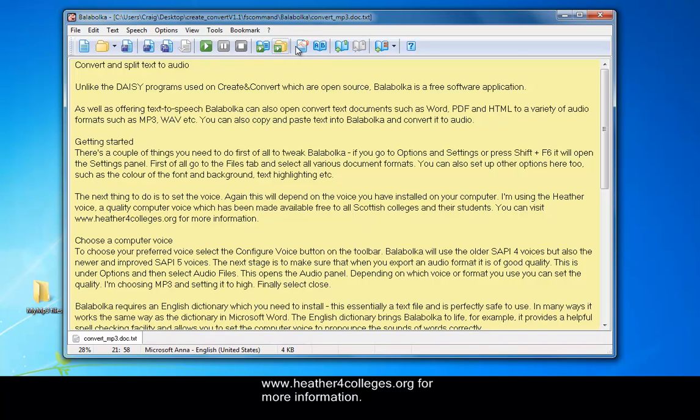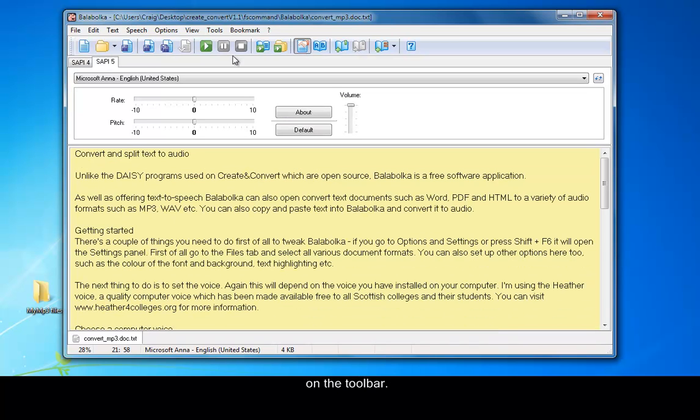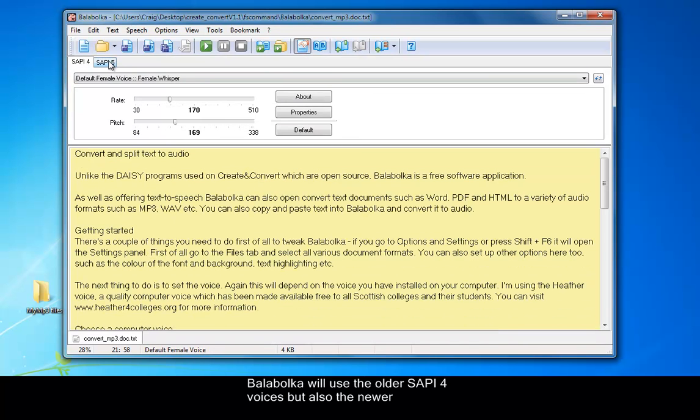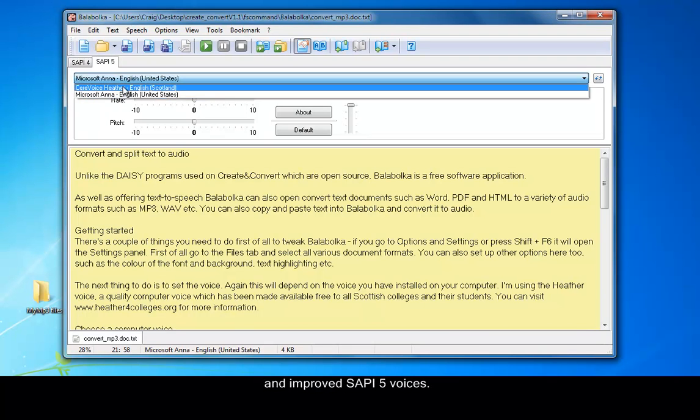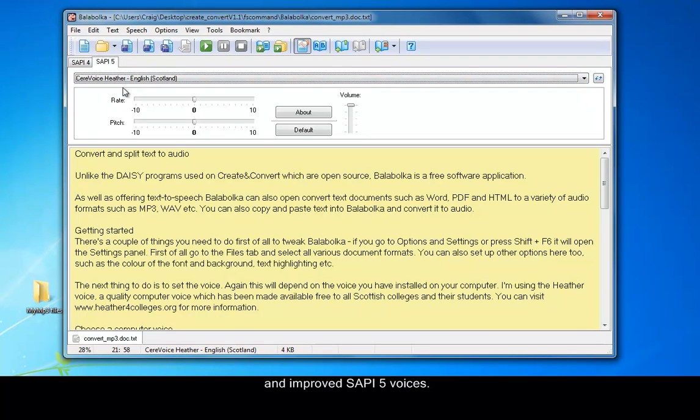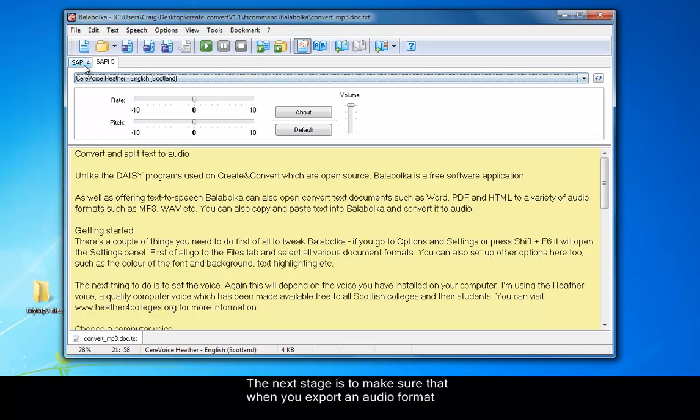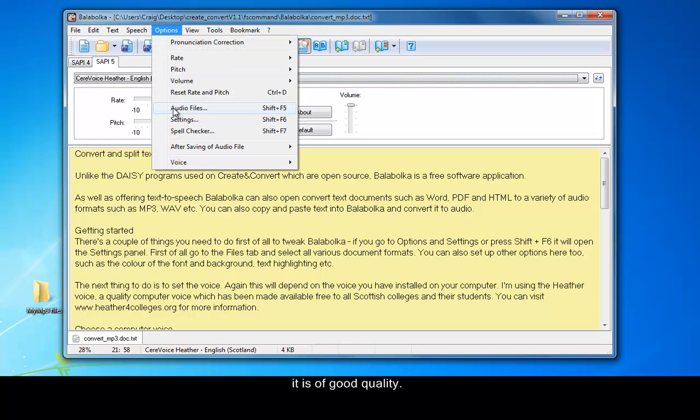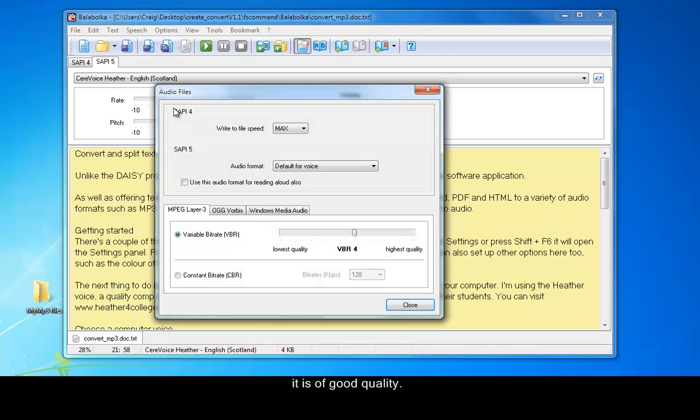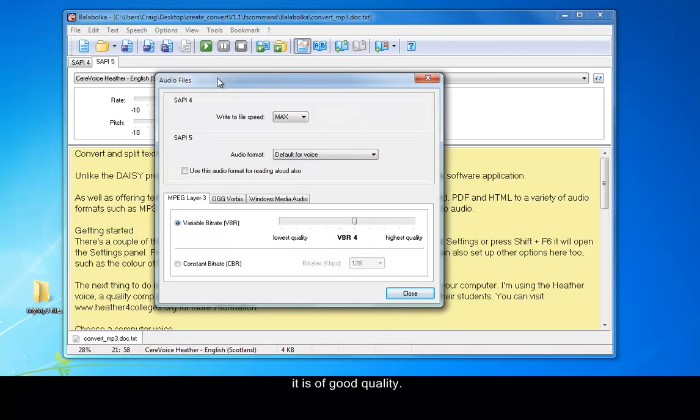To choose your preferred voice, select the Configure Voice button on the toolbar. Balabolka will use the older SAPI-4 voices, but also the newer and improved SAPI-5 voices. The next stage is to make sure that when you export an audio format, it is of good quality. This can be configured under Options and then select Audio Files.